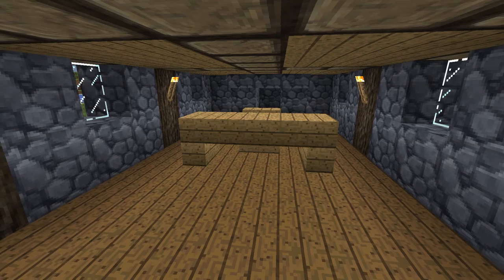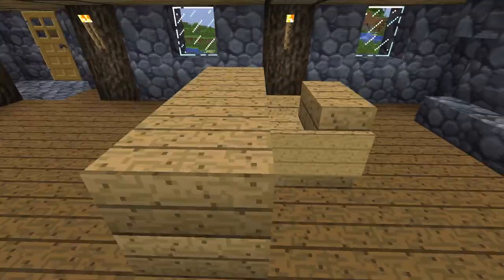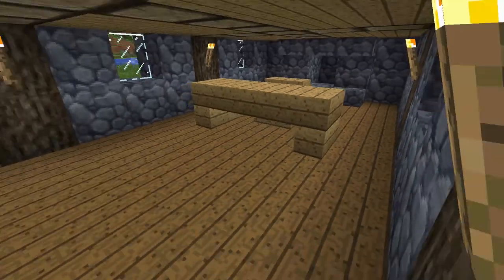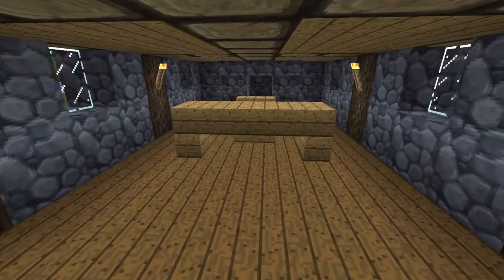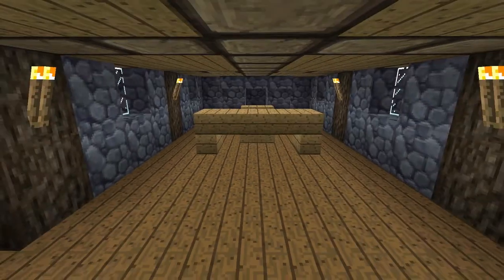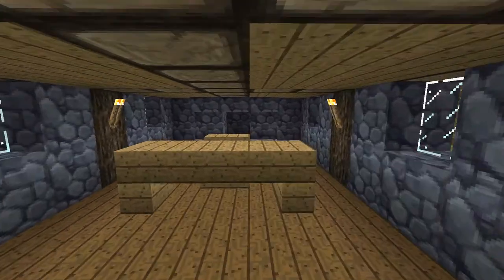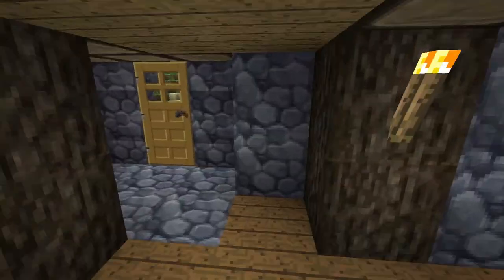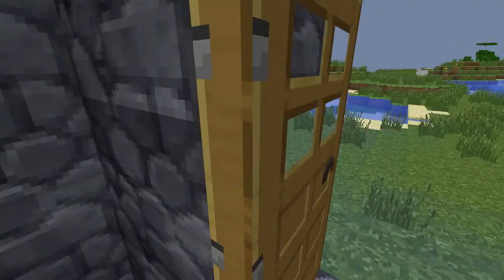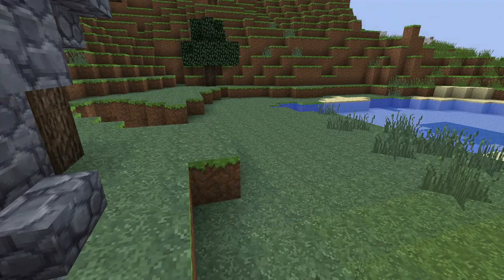Hey guys, today I'm going to show you how to make a table and chair like this. You can use the default texture pack, but I'm going to use my own — the wood hasn't changed though, so let's get started.